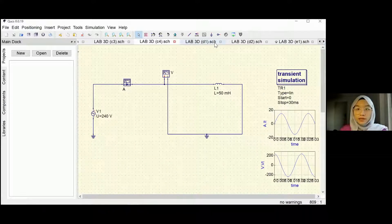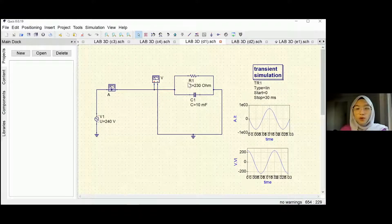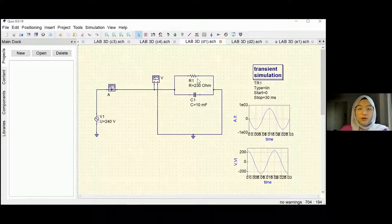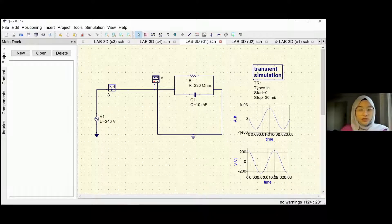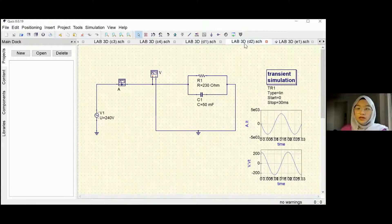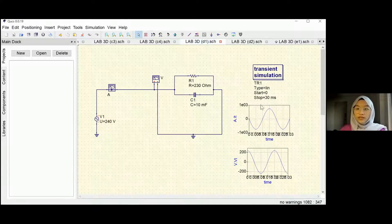What I want to explain deeper is about part D, which is the parallel connection of resistor and capacitor — normally called an RC circuit. We parallel the resistor and the capacitor, ground it, and put another power supply. Same power supply: 50Hz frequency and 90 degree phase. Resistor is 230 ohm. For the capacitor, we use two values: 10 millifarad and 50 millifarad. Transient simulation starts at 0 seconds and stops at 30 milliseconds. The difference between the 50 millifarad and 10 millifarad current graphs is the value of the current — this is 0.005 and this is 0.001.